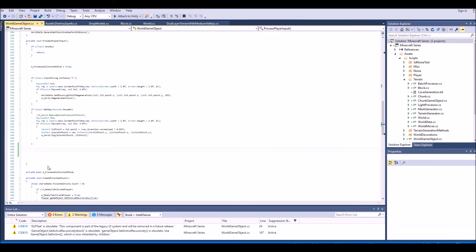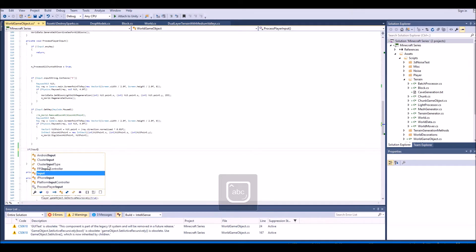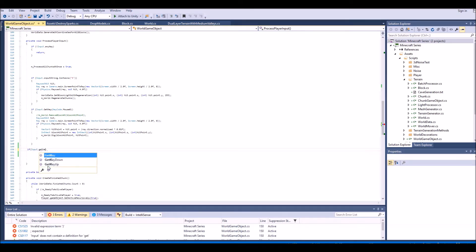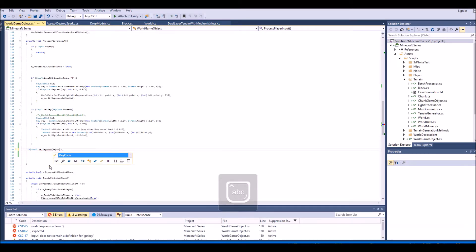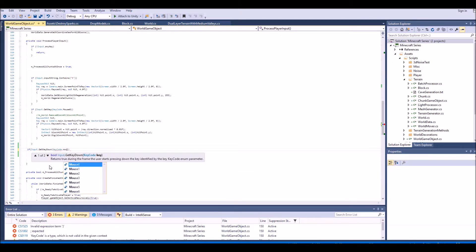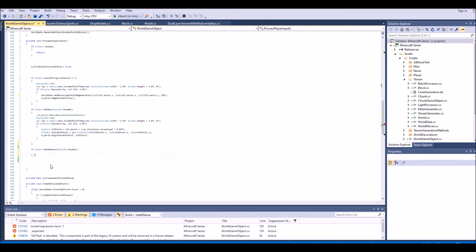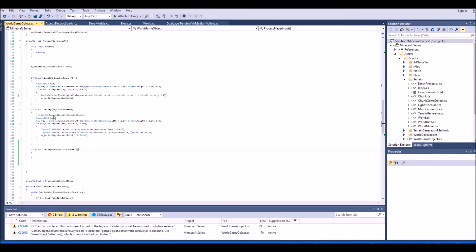Let's create a new if statement. It's going to be pretty simple — we'll say: if Input.GetKeyDown, and we're going to get KeyCode.Mouse1 — that's mouse button one. Mouse one is our right click and mouse zero is our left click. Under this we need to get a raycast, so we're actually going to shoot out an invisible ray. Whatever we hit, we want to place a block on top of it or to the side of it. It's basically the same thing as the remove block code here.